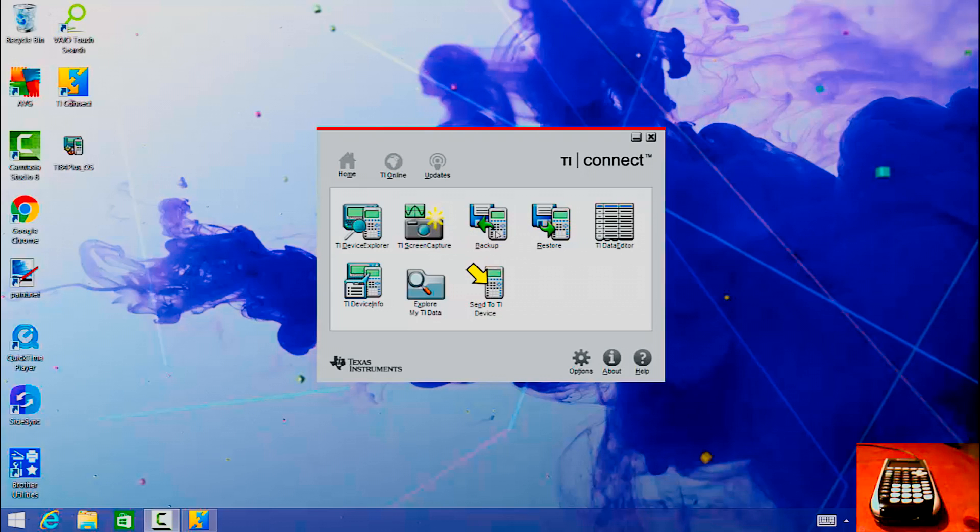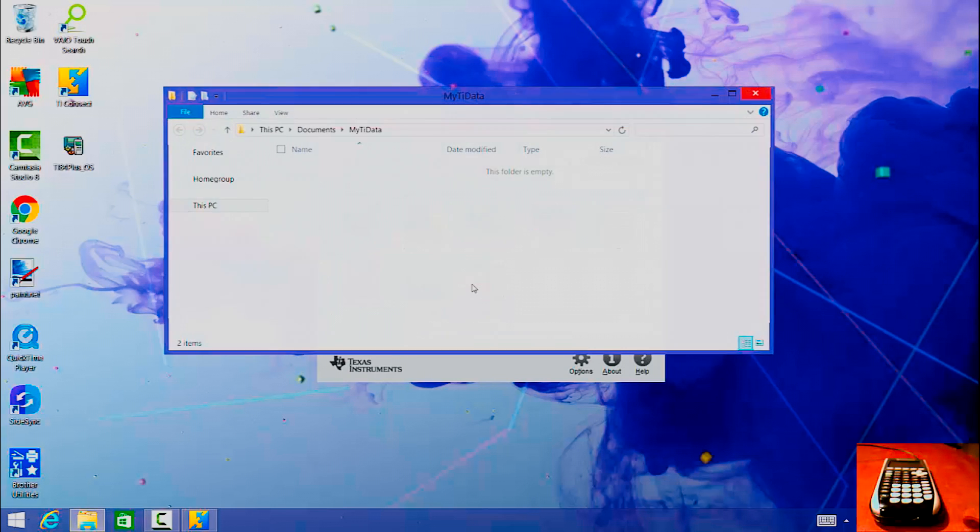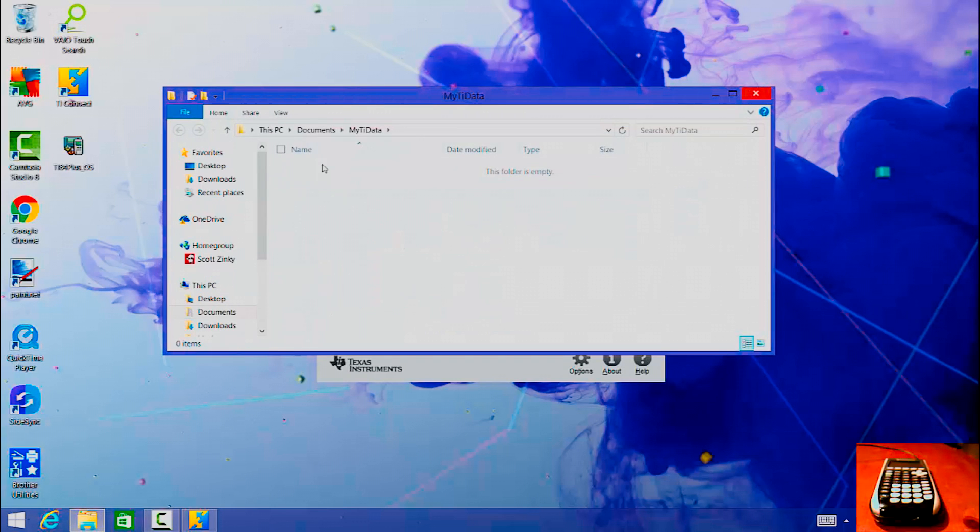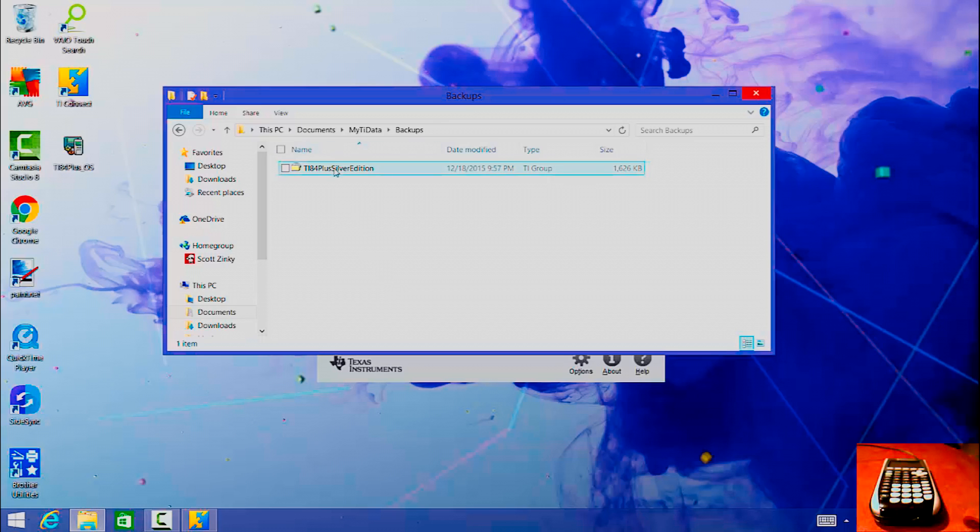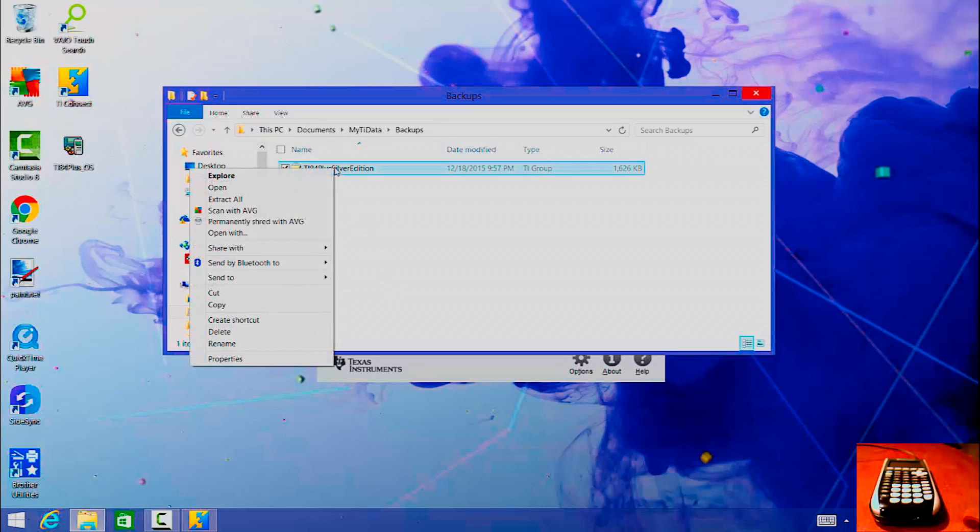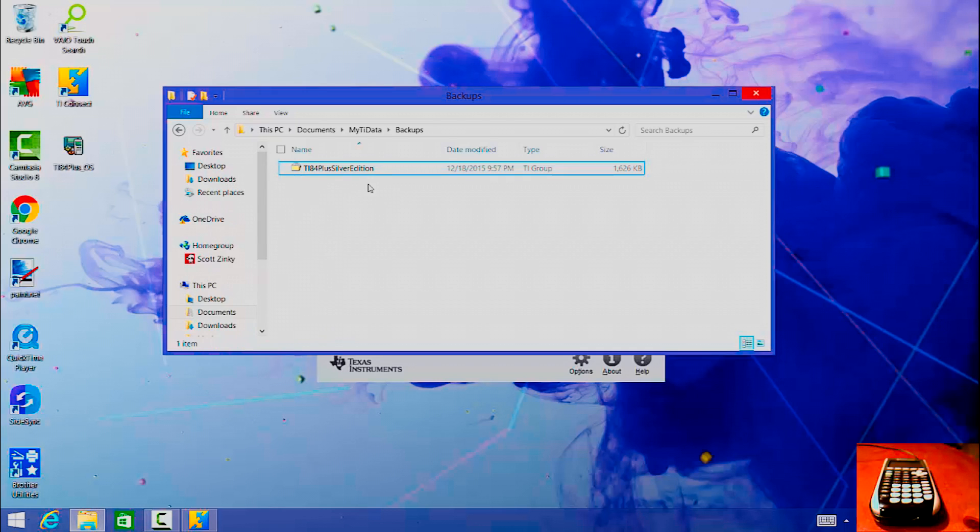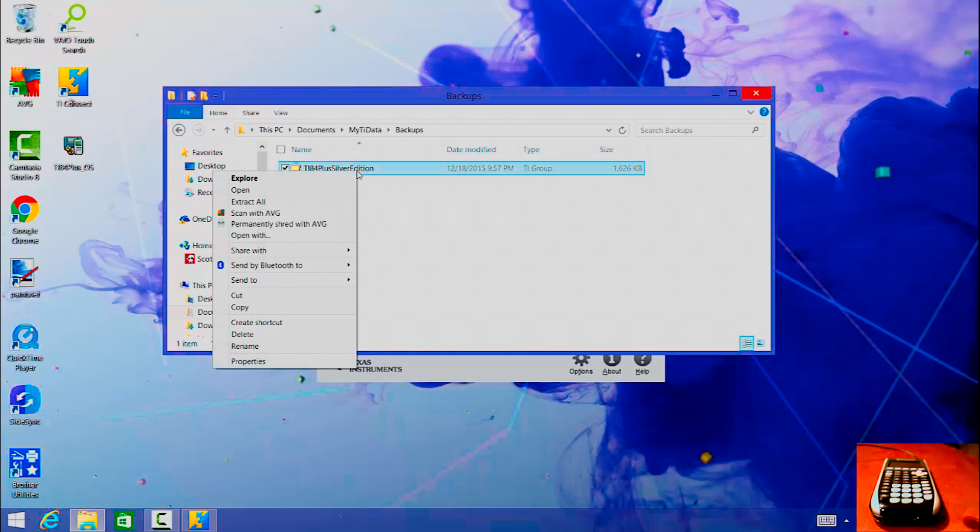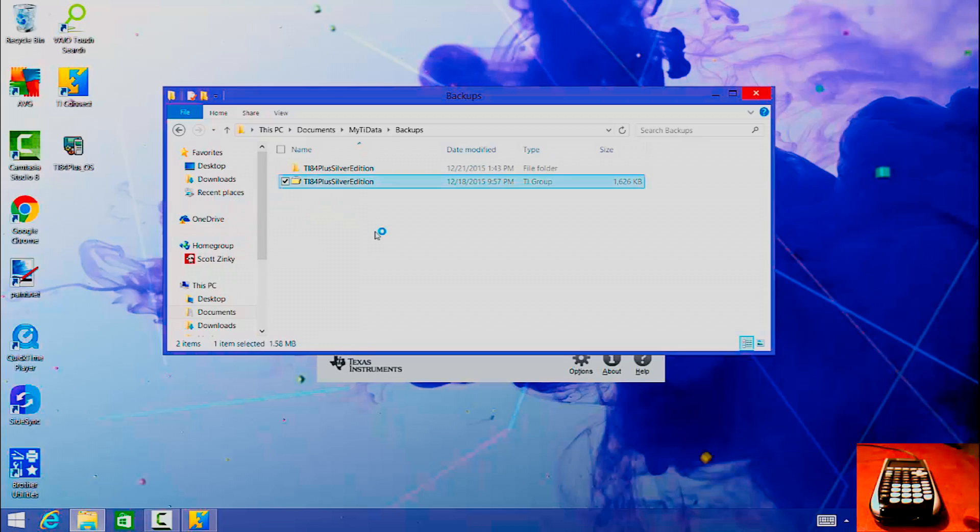So once you back it up, you just click on back up and then it will give you the option where to send it. And then once you have your backup, you can go to explore my TI data, go to backups and that's like the default place where it saves your backup.